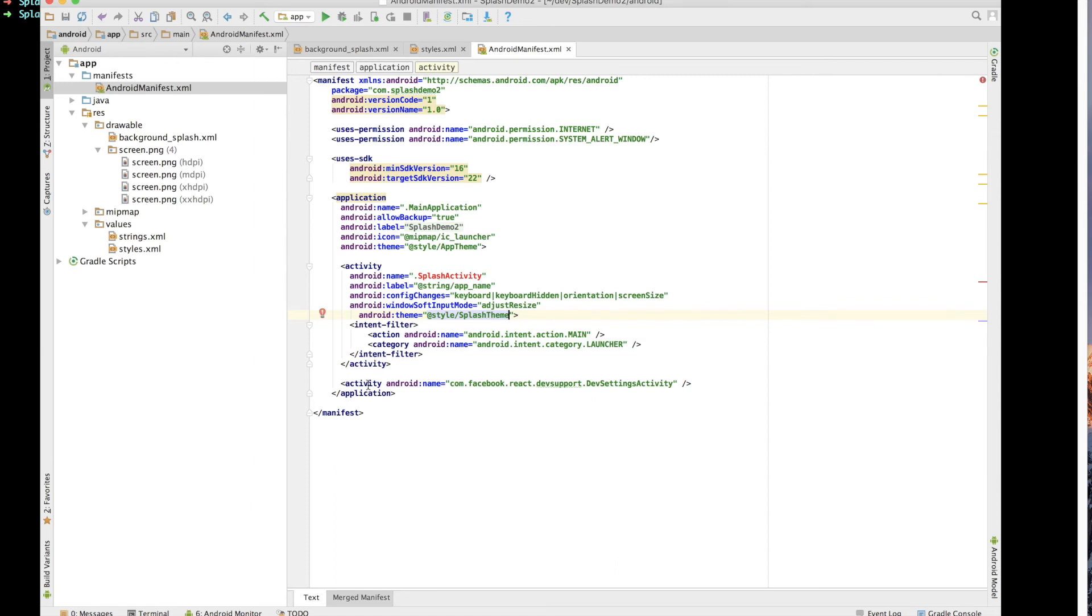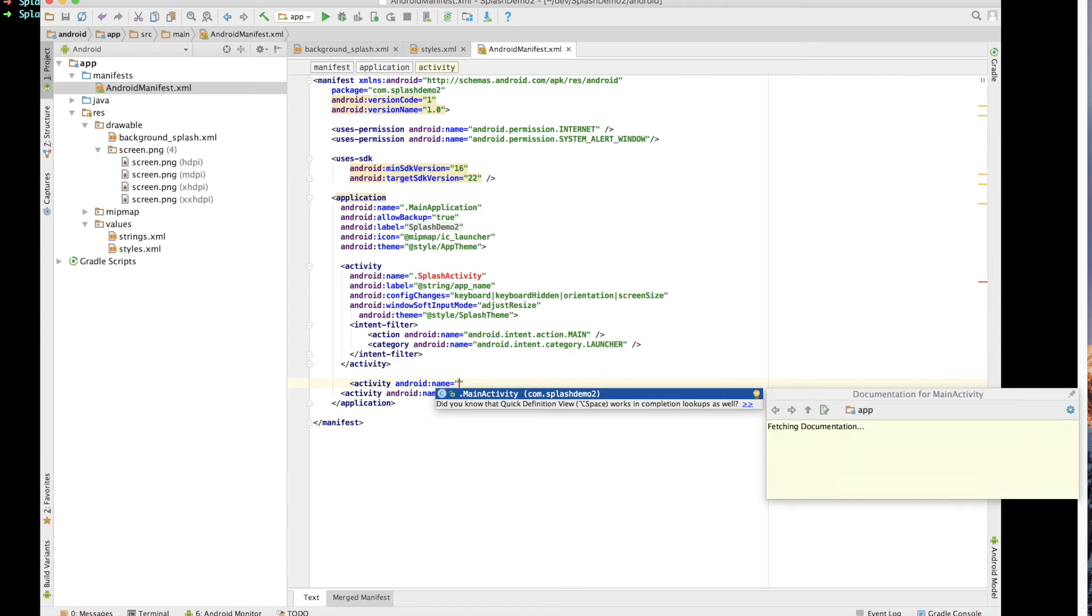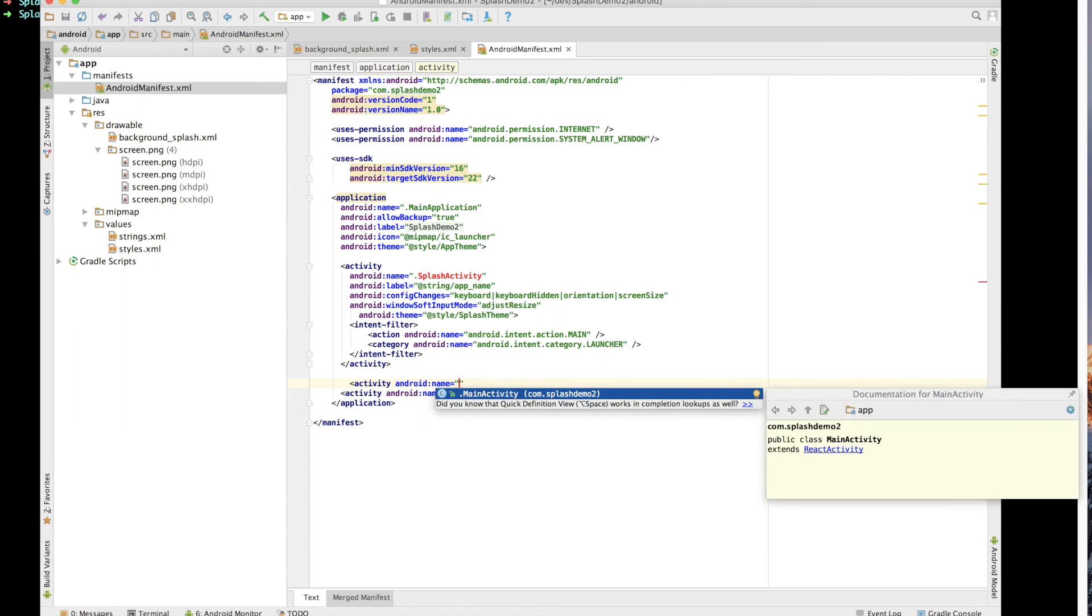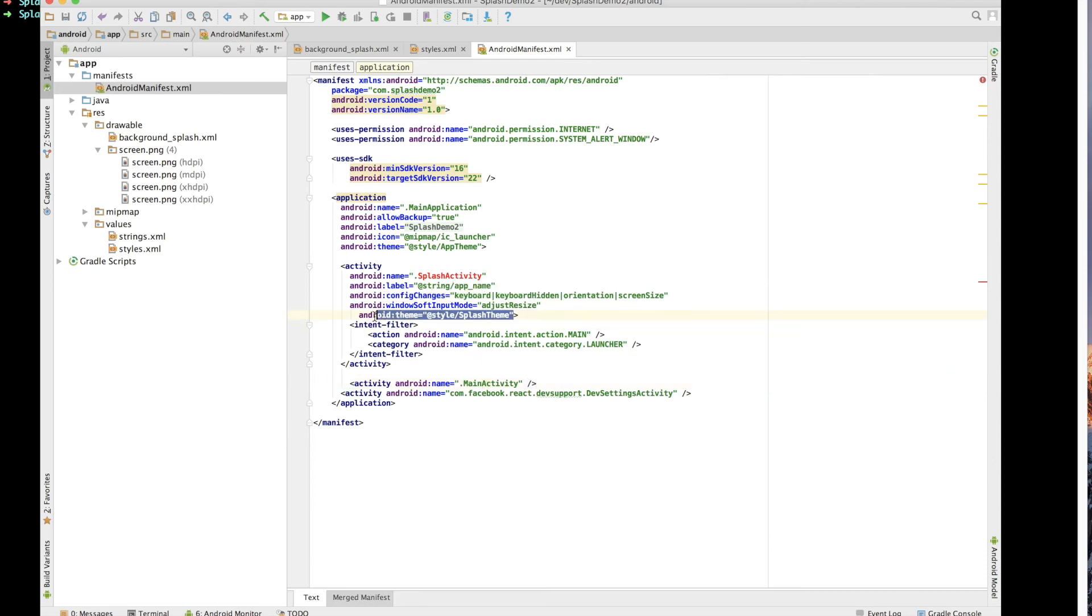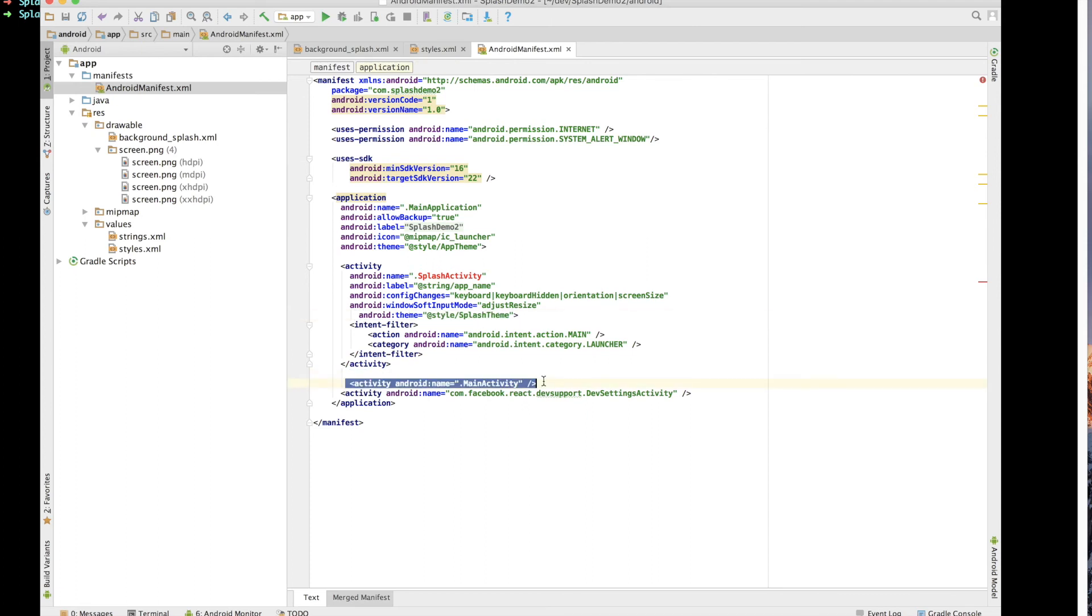Now the next thing we want to do is actually set up our main activity again. So we're going to set up a new one and in there we're going to give it that dot main activity that we've already got. So basically all we've done is renamed the previous main activity to splash activity, added this Android theme splash theme, and then created a new activity for main activity which will be what we use in just a moment.